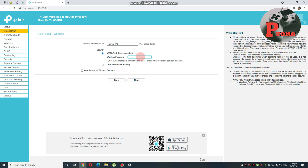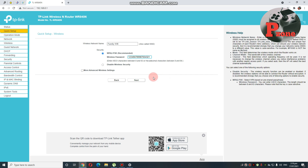Like for me, papalitan ko ng password nya. Make sure lang na memorize nyo. Ang password ko is 7, 6, 5, 4, 3, 2, 1. And then, after that, wala na kayong gagawin kundi click lang yung next.